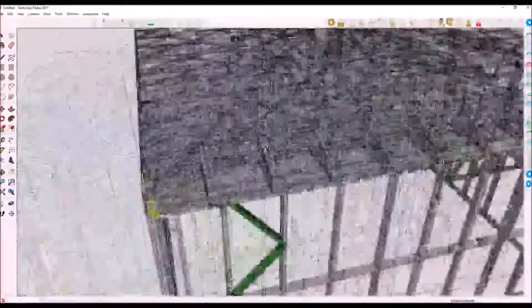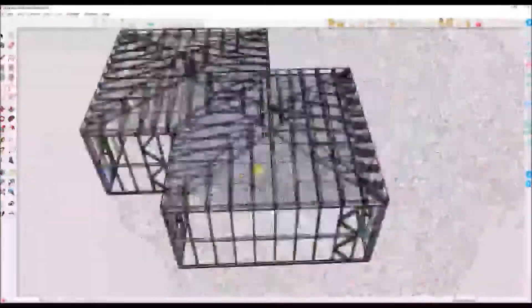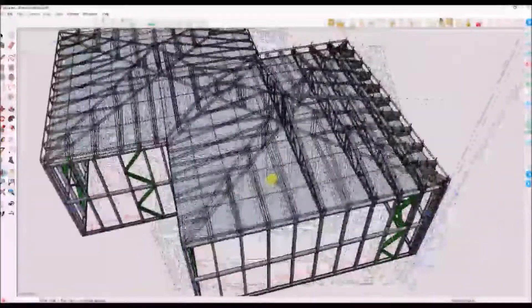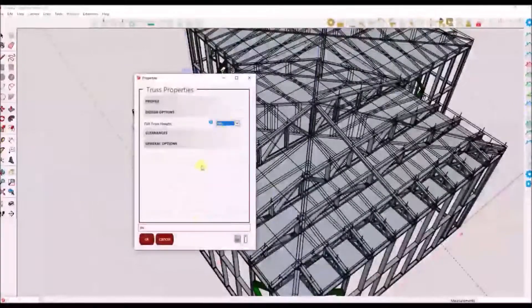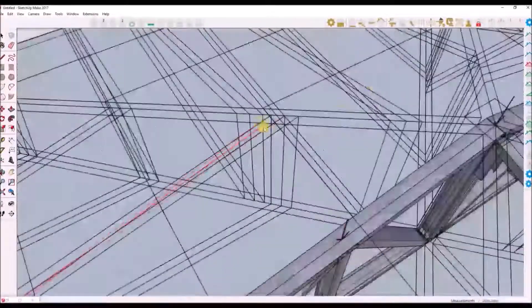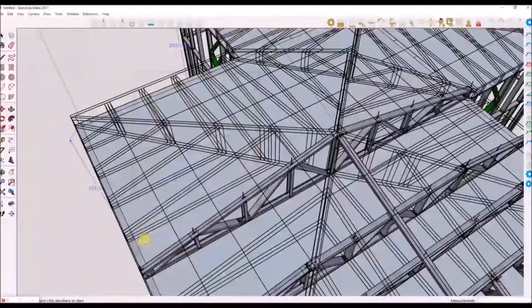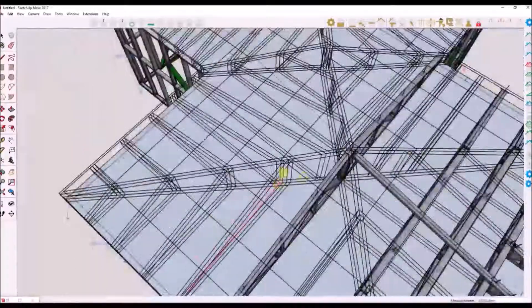I will now complete the roof and draw different types of trusses, making changes to each truss for its intended purpose. I have sped up the video for your convenience.